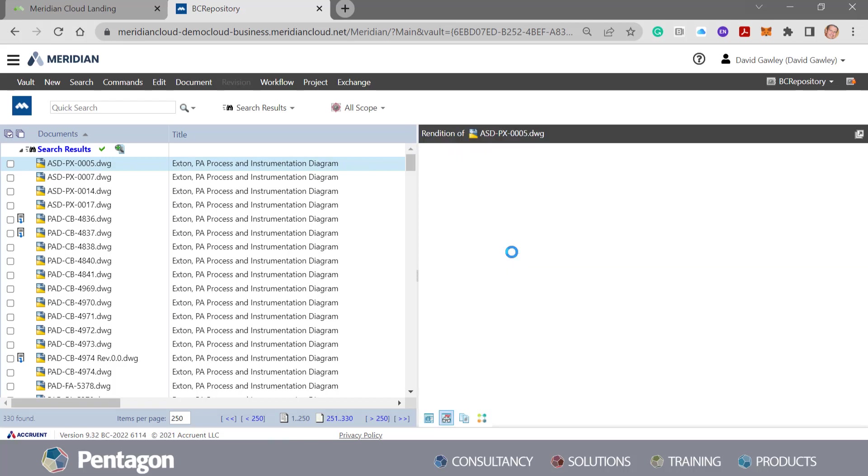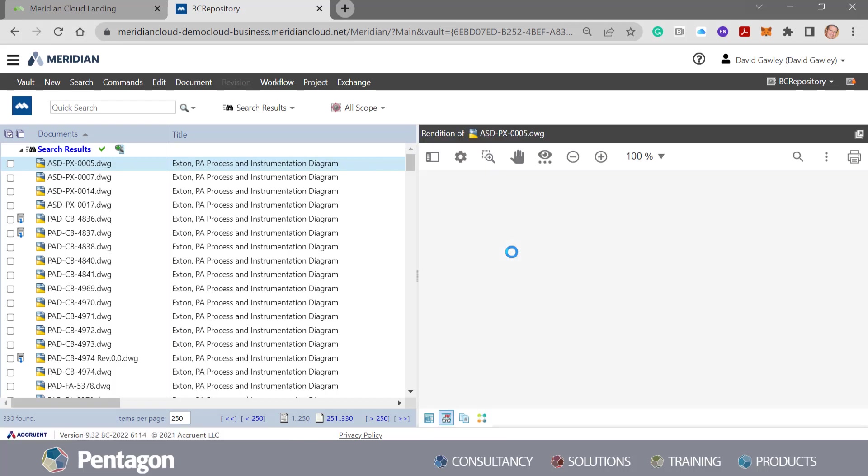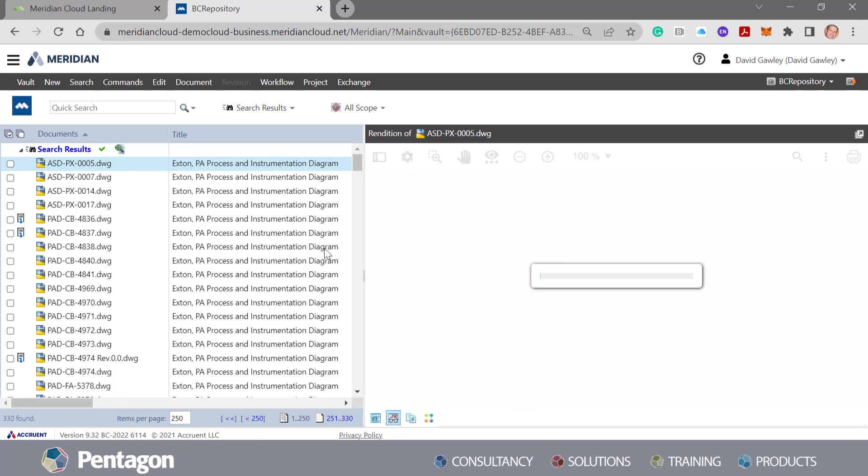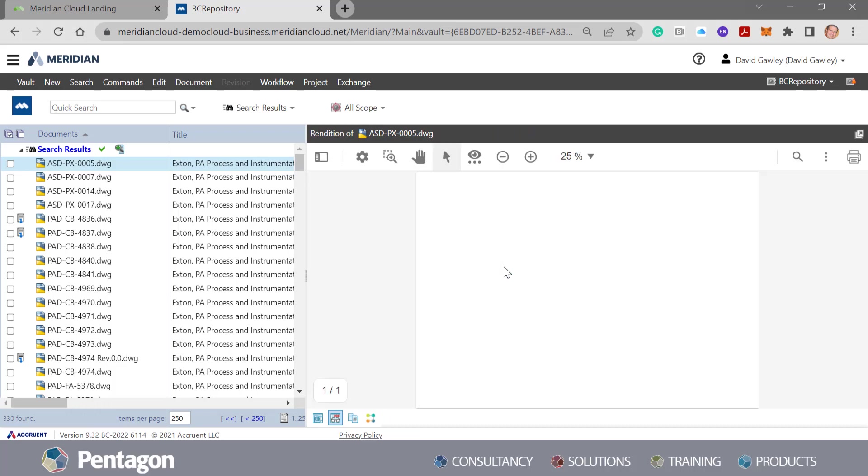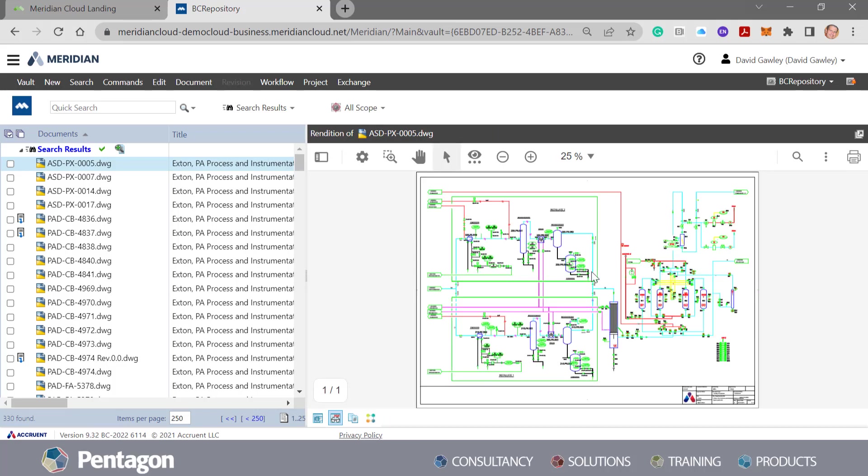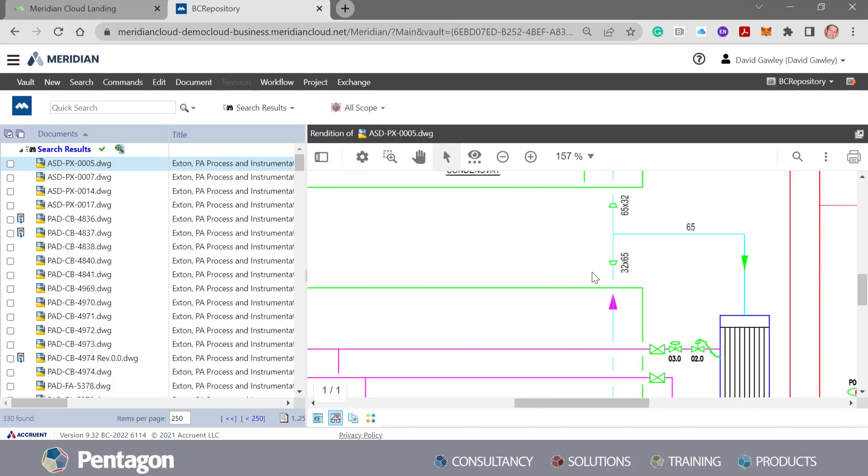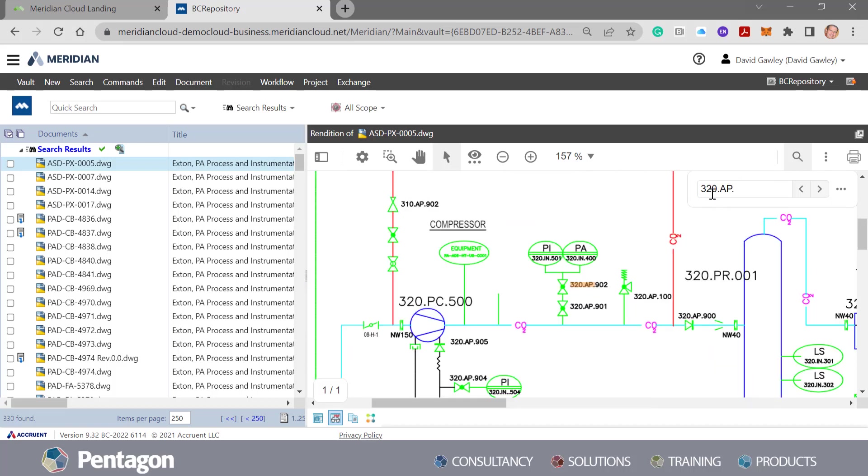So when I click on the rendition, what Meridian actually does is searches the content within the file itself. So when it brings this document up, and if I scroll in, I can use this search feature to look at that 320AP.